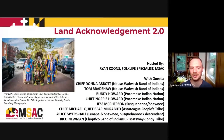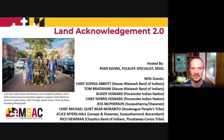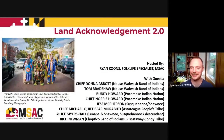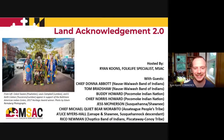Thank you all so very much for joining us. Today's webinar is Land Acknowledgement 2.0. My name is Ryan Coons and I'm the Folklife Specialist at the Maryland State Arts Council. Whenever somebody comes into the meeting I hear a little doorbell, and it's such a wonderful sound to hear that so many people are excited to join us today. We're getting a record number of people — very encouraging.